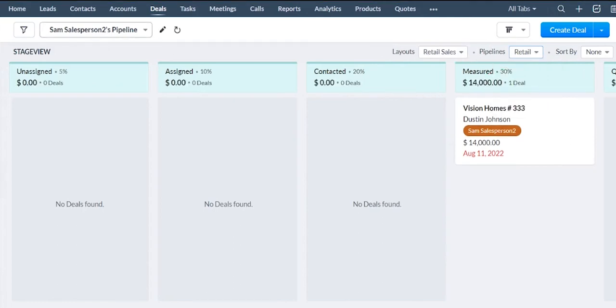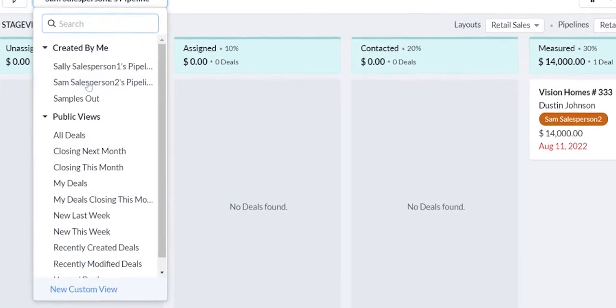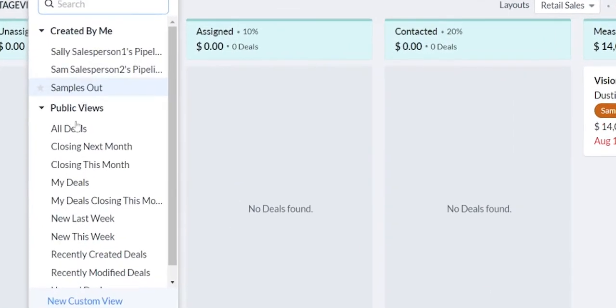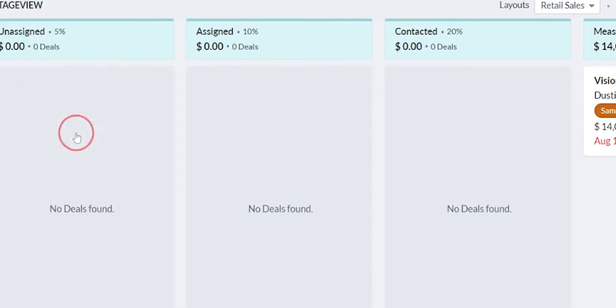Now this is a dummy database here so there's not a whole lot of info. Let's go back to all deals to give you a broader look at this.